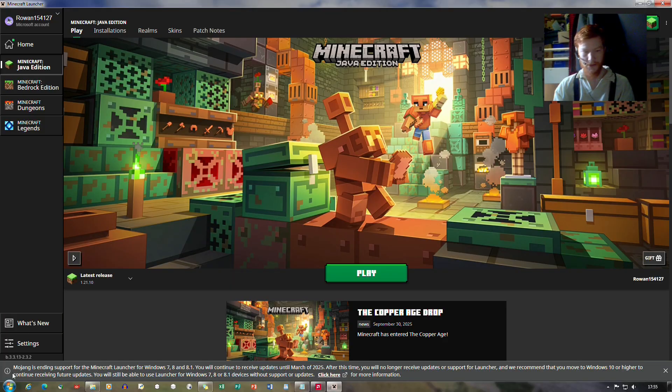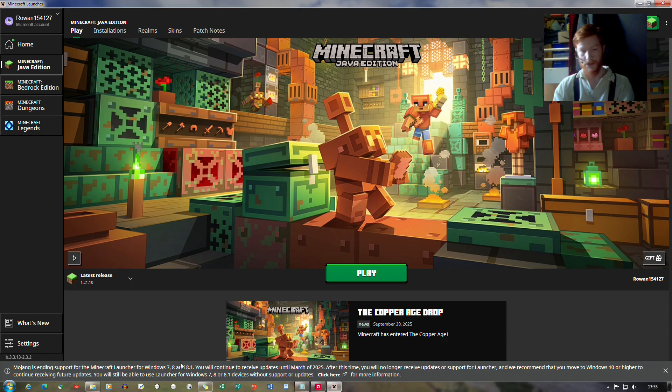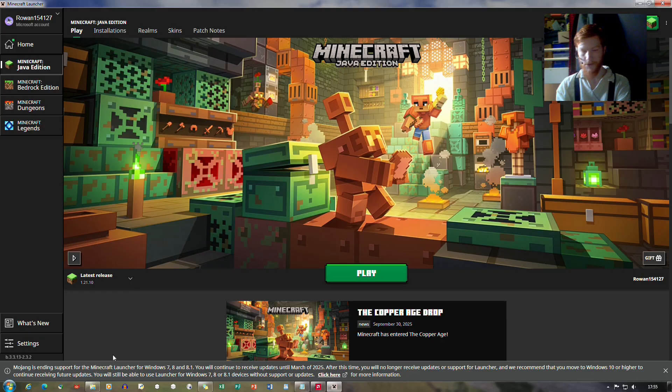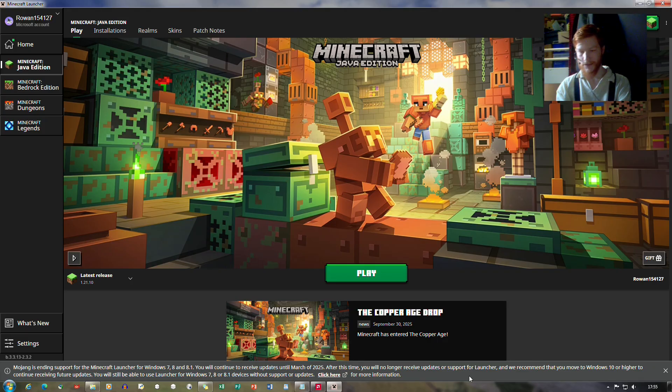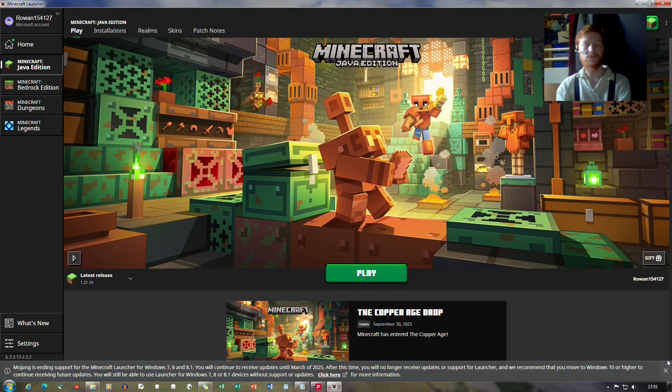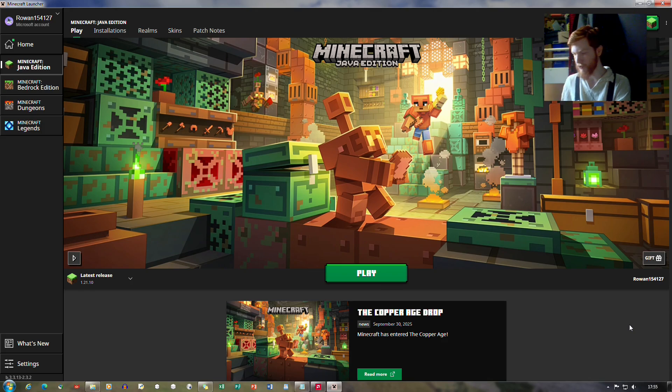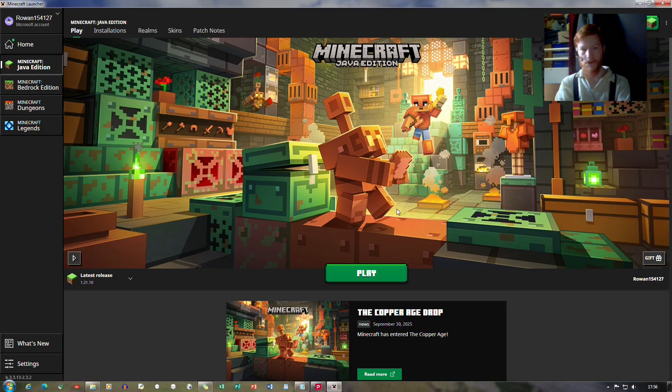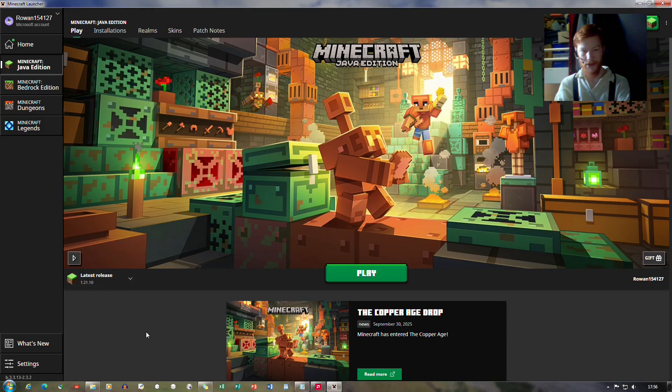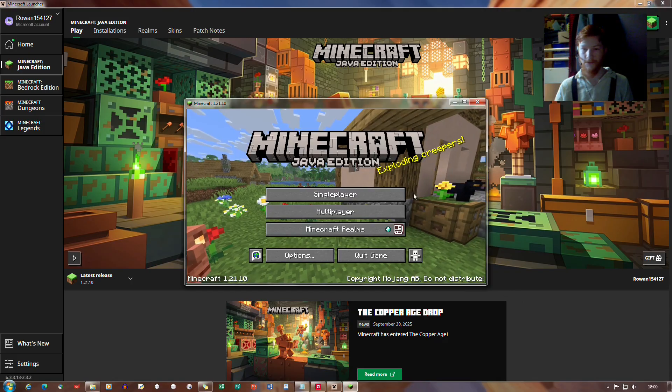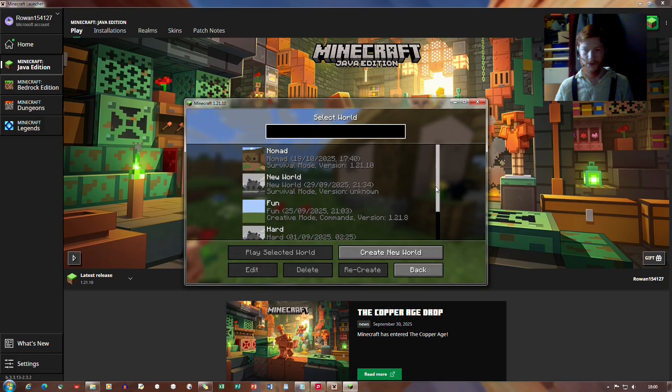And it does say at the bottom, Mojang is ending support for Minecraft launcher for Windows 7, 8 and 8.1. You will continue to receive updates until March of 2025. Lovely. Okay. Well that's obviously past us. We recommend that you move to Windows 10 or higher. Well of course, moving to Windows 10 isn't really a good option as that's just had its support ended, unless of course you get the extended support. Now it does still support the latest release, which is 1.21.10, and I should just prove it for you in case you're skeptical.